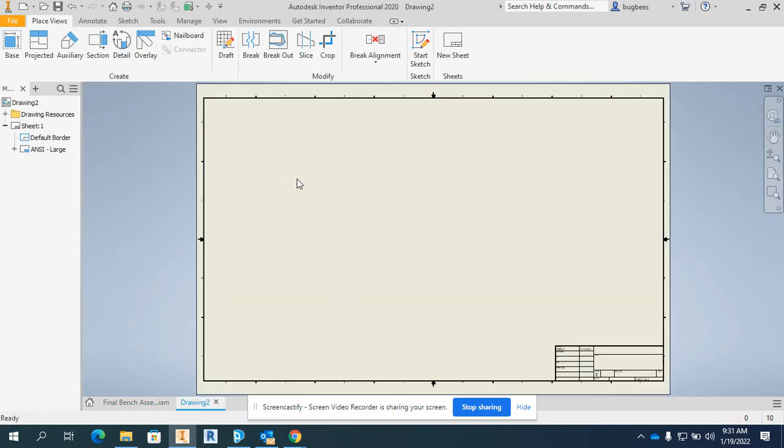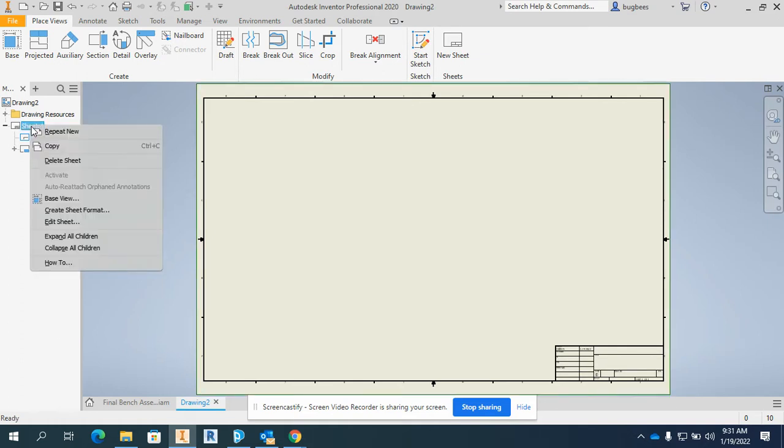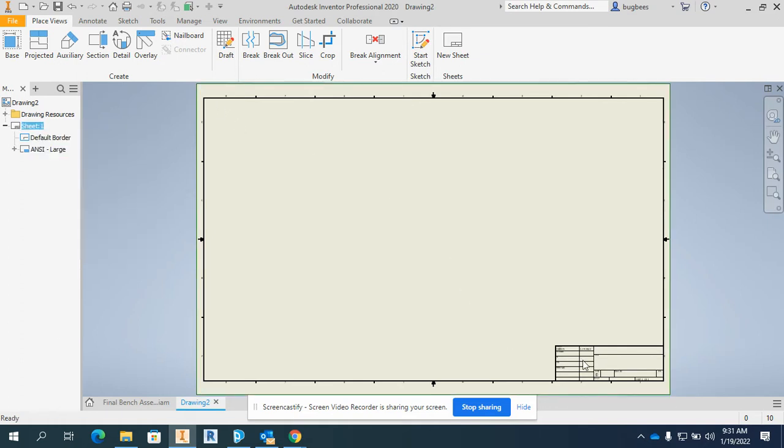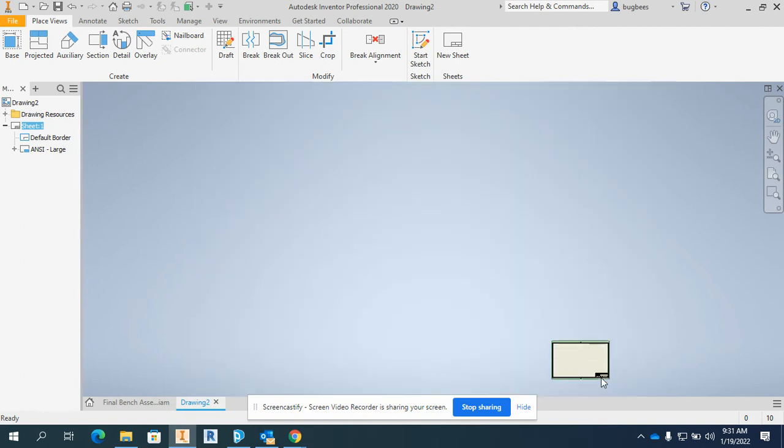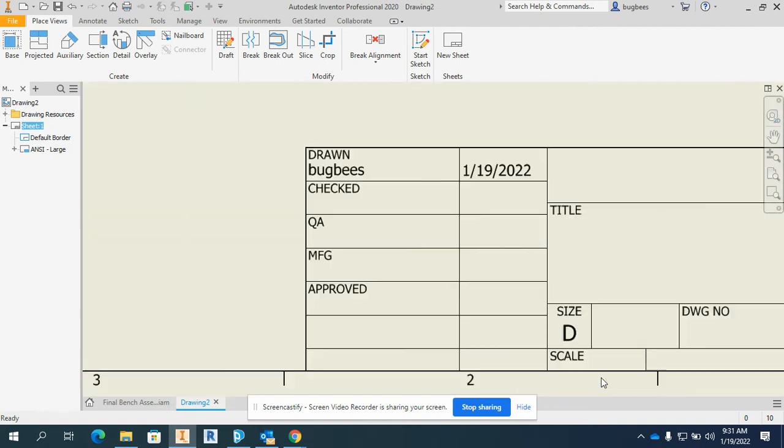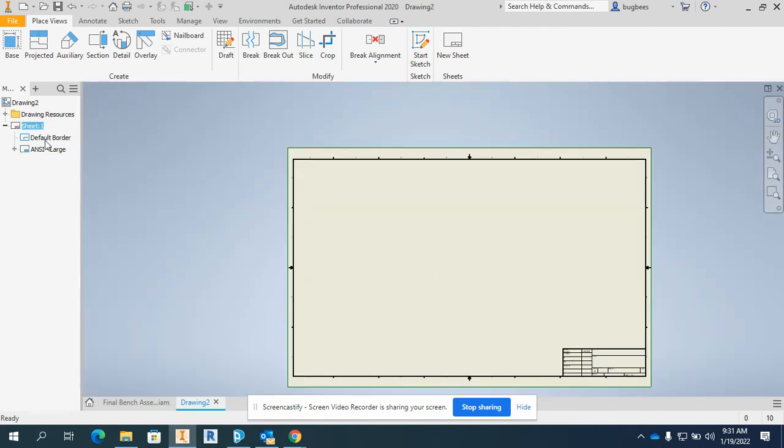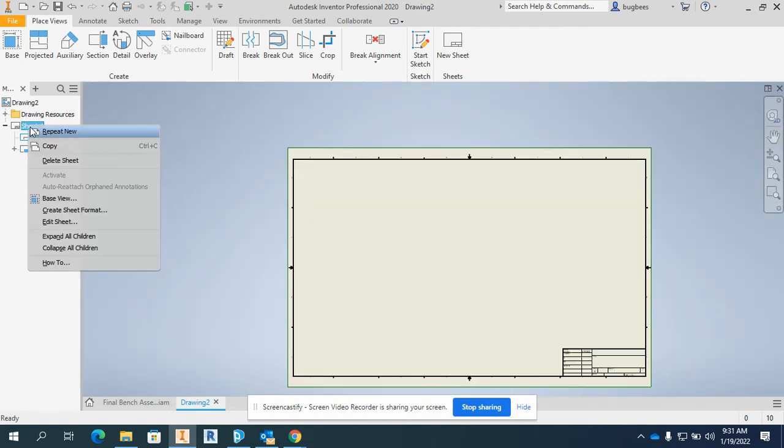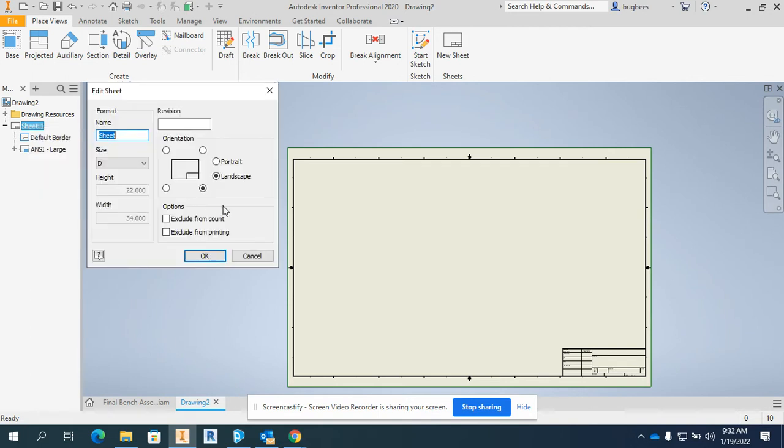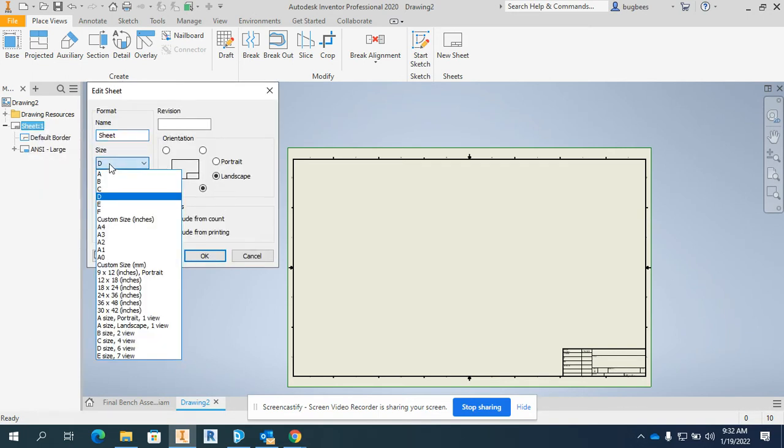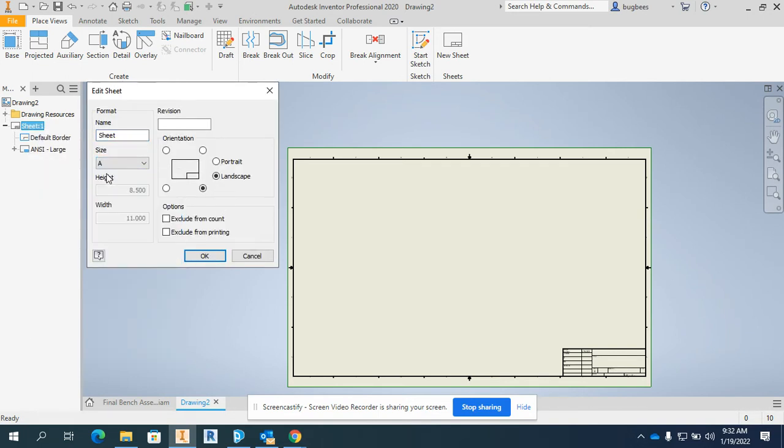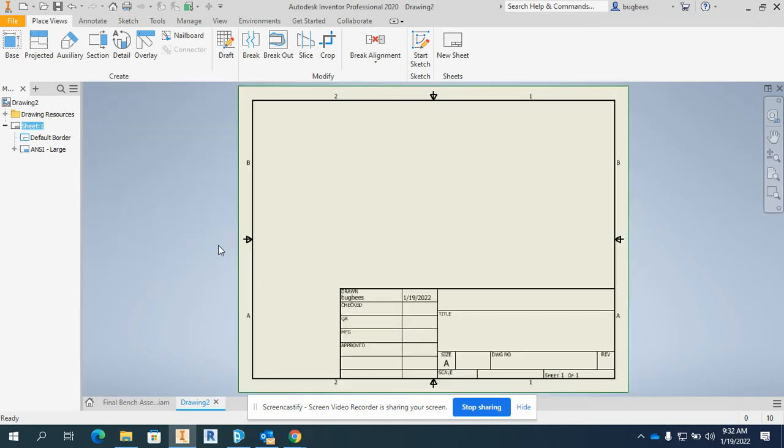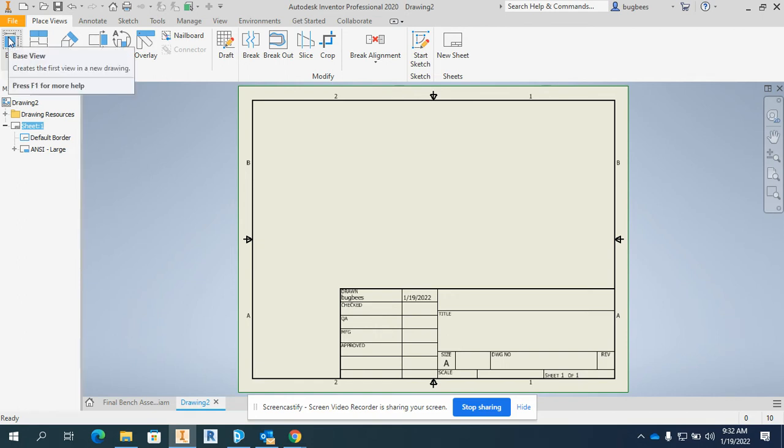For those of you in class, if you're doing this, you may want to look ahead on the screen. Sheet one needs to be changed. Right now it's a D-sized piece of paper. It needs to be changed to an A-sized piece of paper. Right click, edit sheet, and change it to an A-sized piece of paper, which is 8.5 by 11, which is printable here in our classroom. I will then go to my base view.